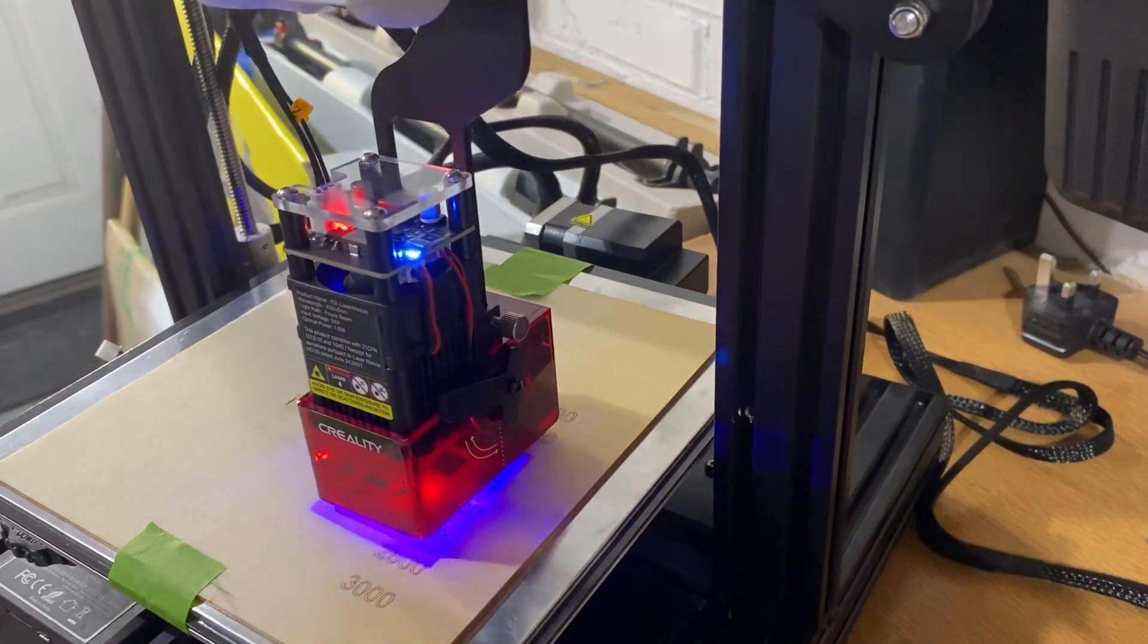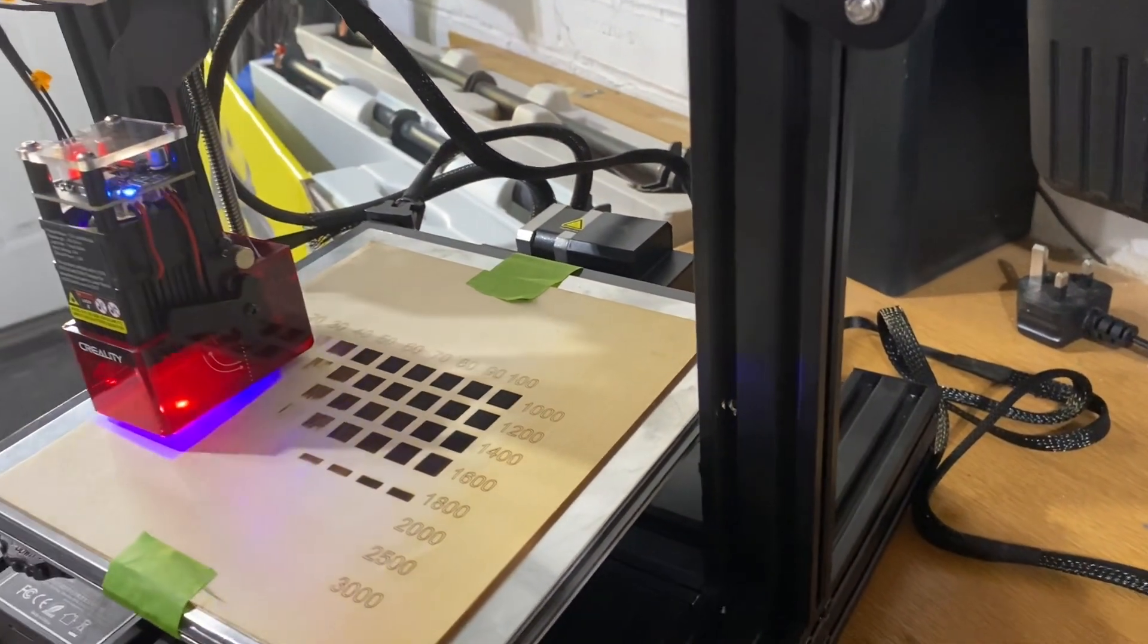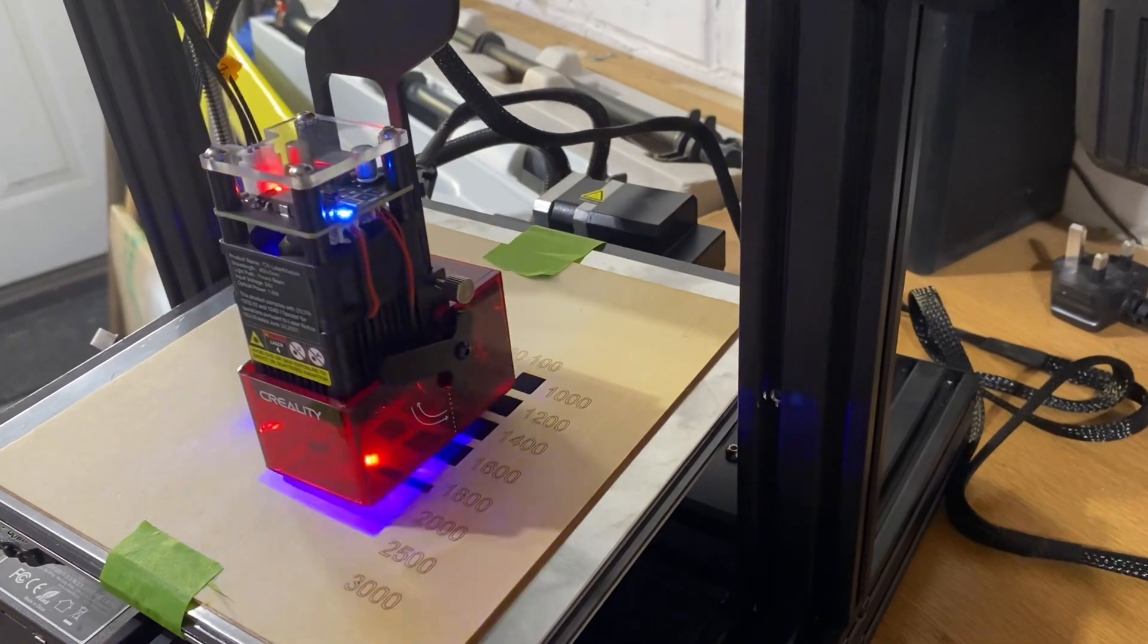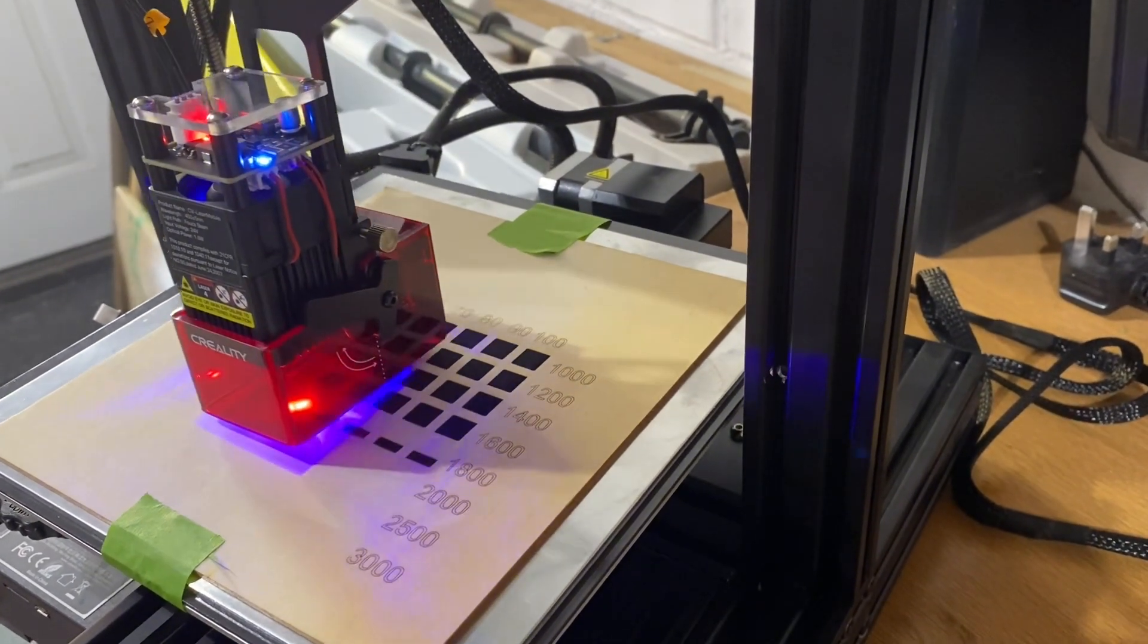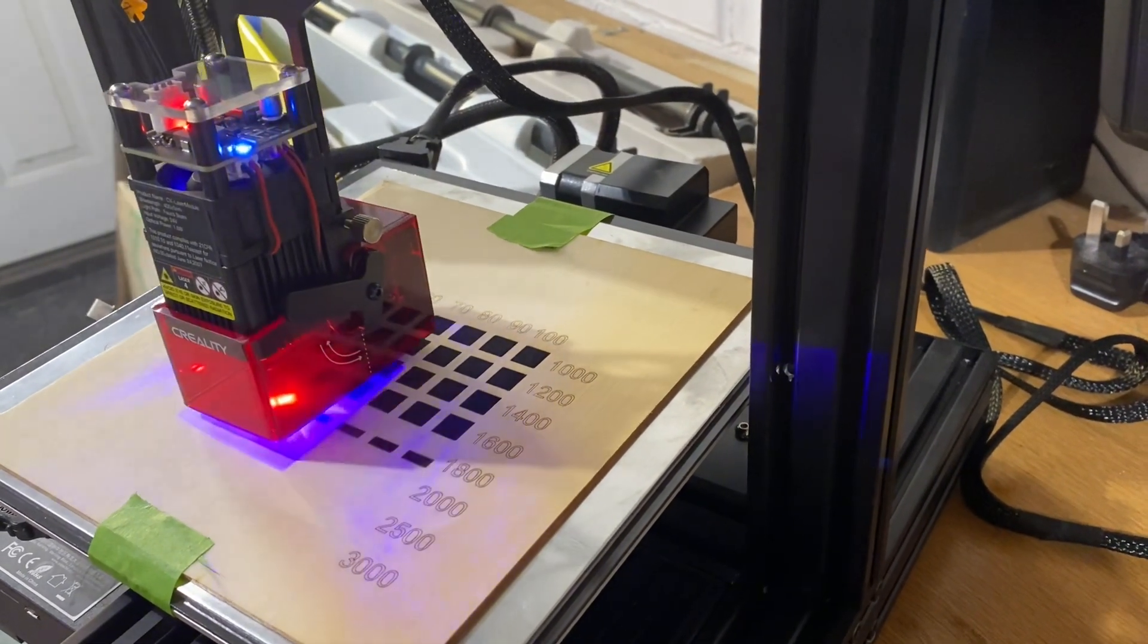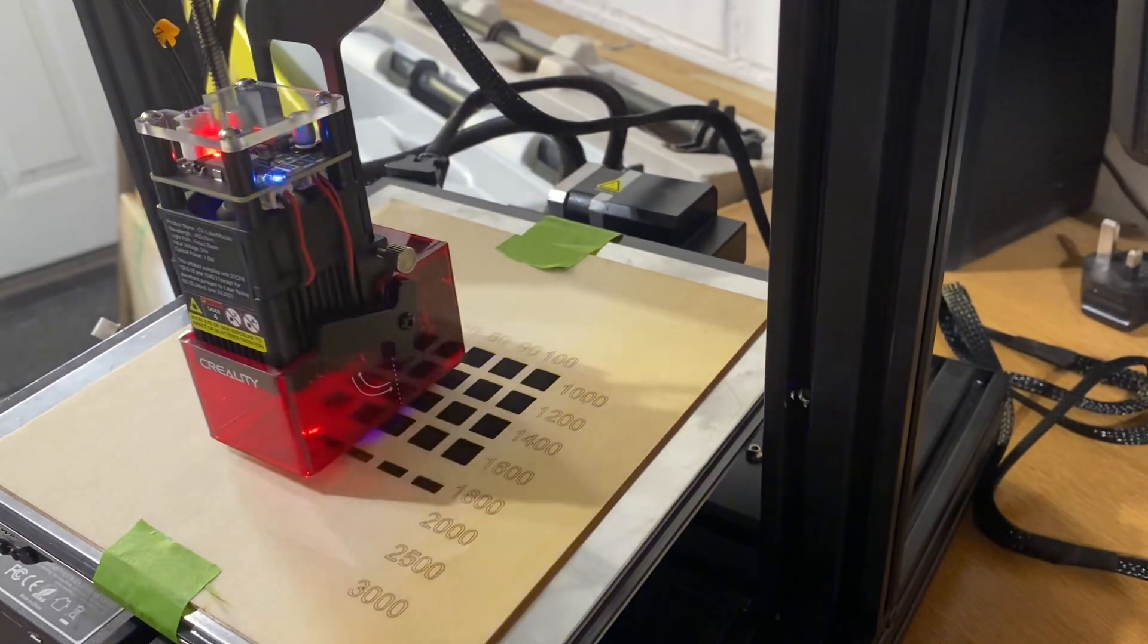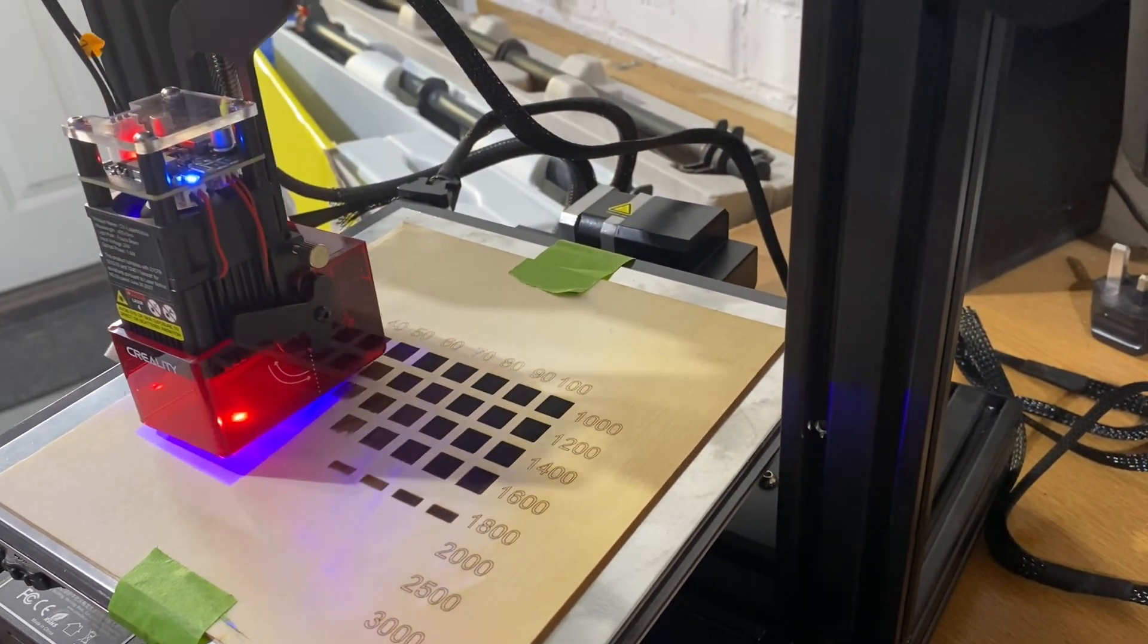So yeah, thumbs up for the 1.6 watt for doing what it can do and what it's designed to do. I've yet to learn a hell of a lot more about lasering, so I think it's another hobby to add to my 3D printing, which I'll also be adding to this channel.